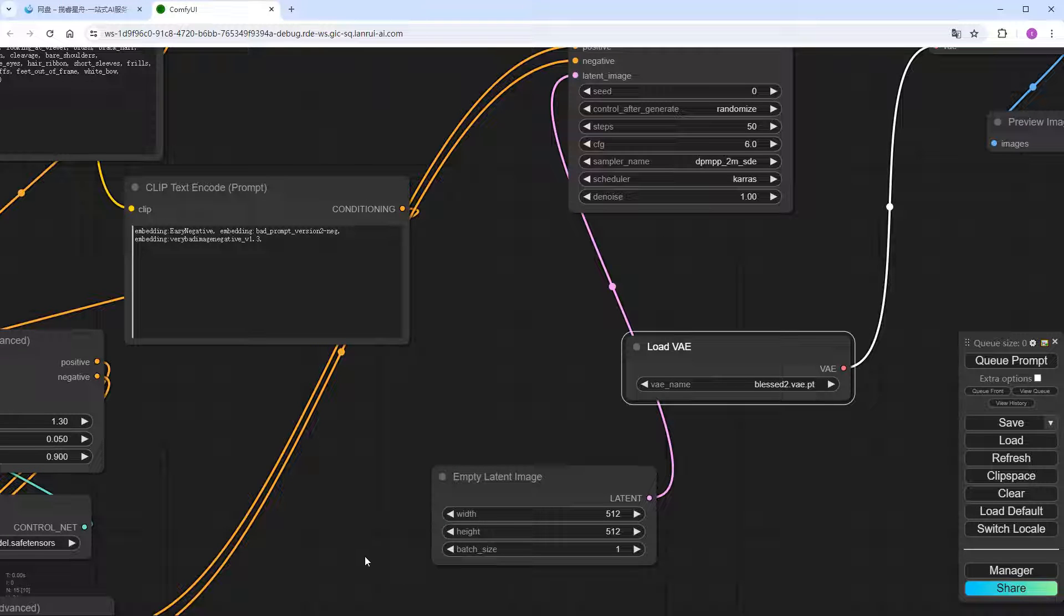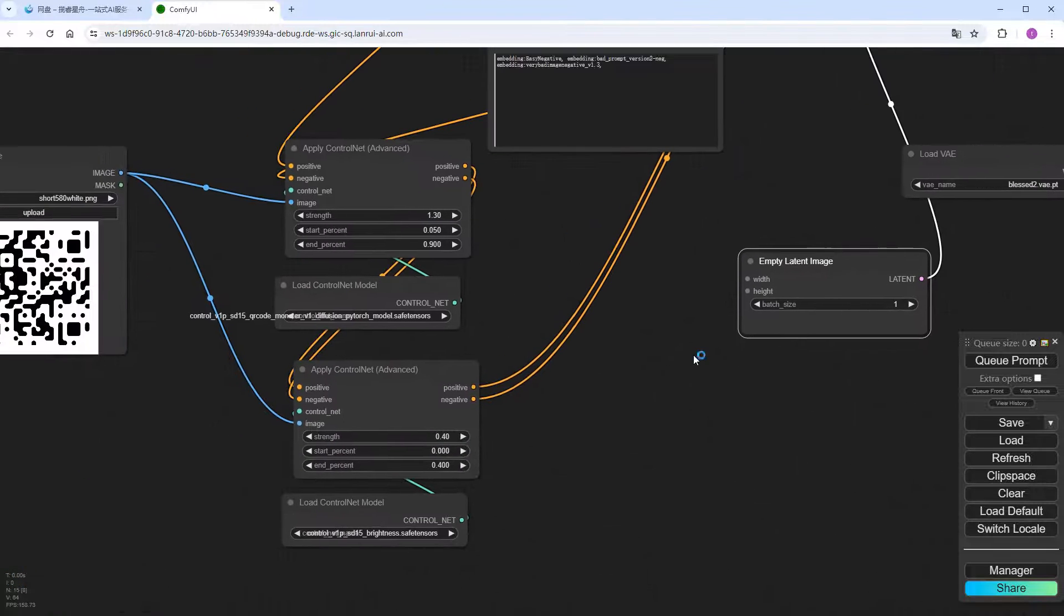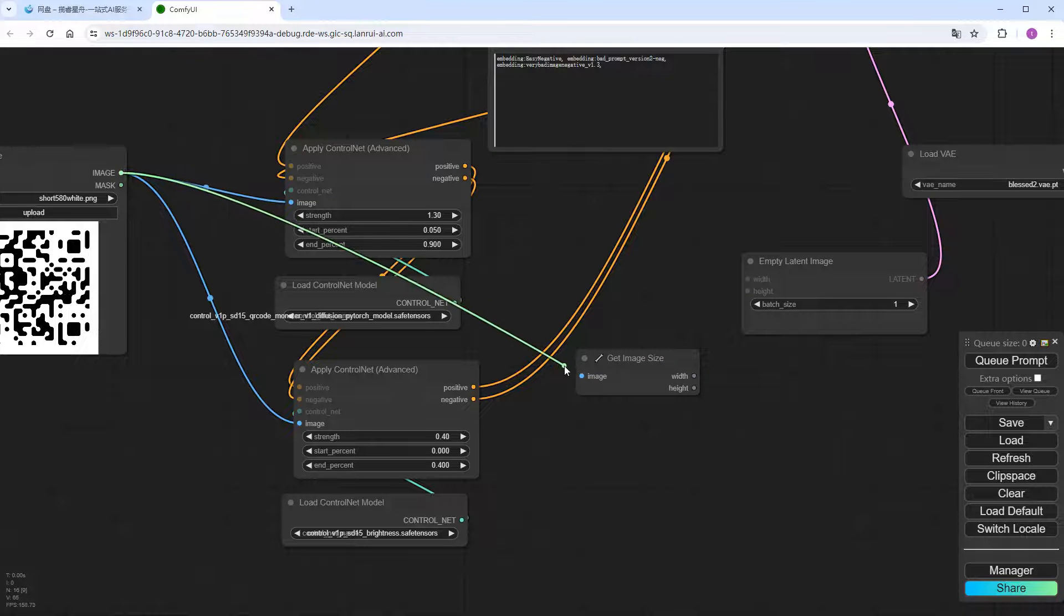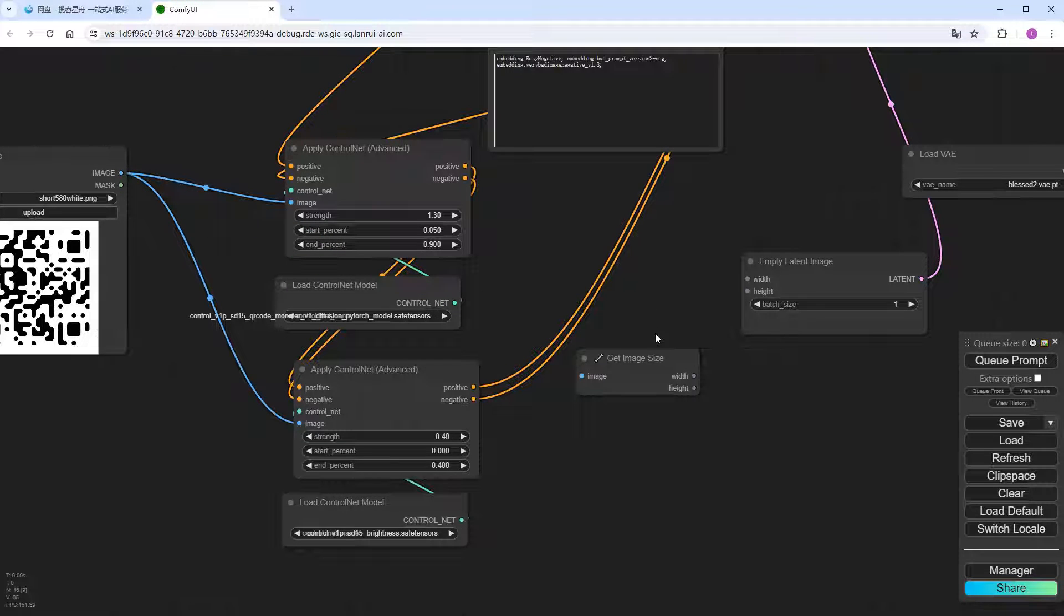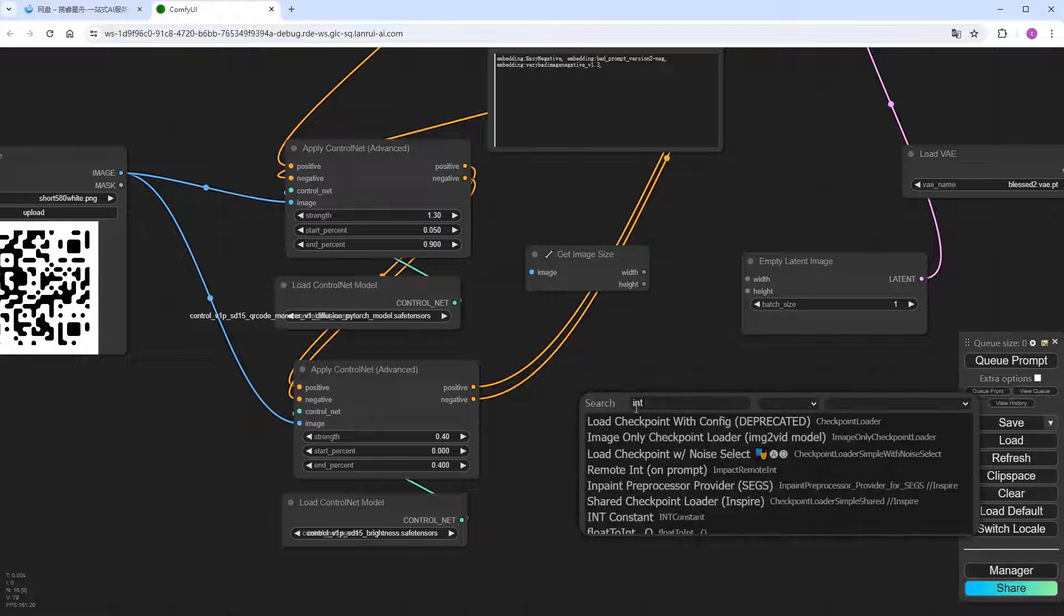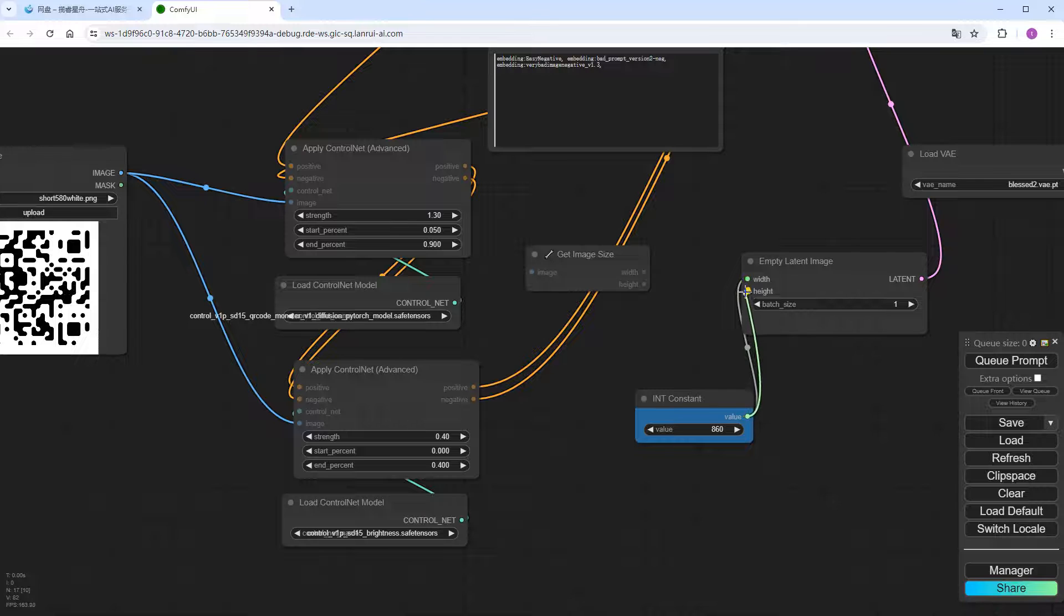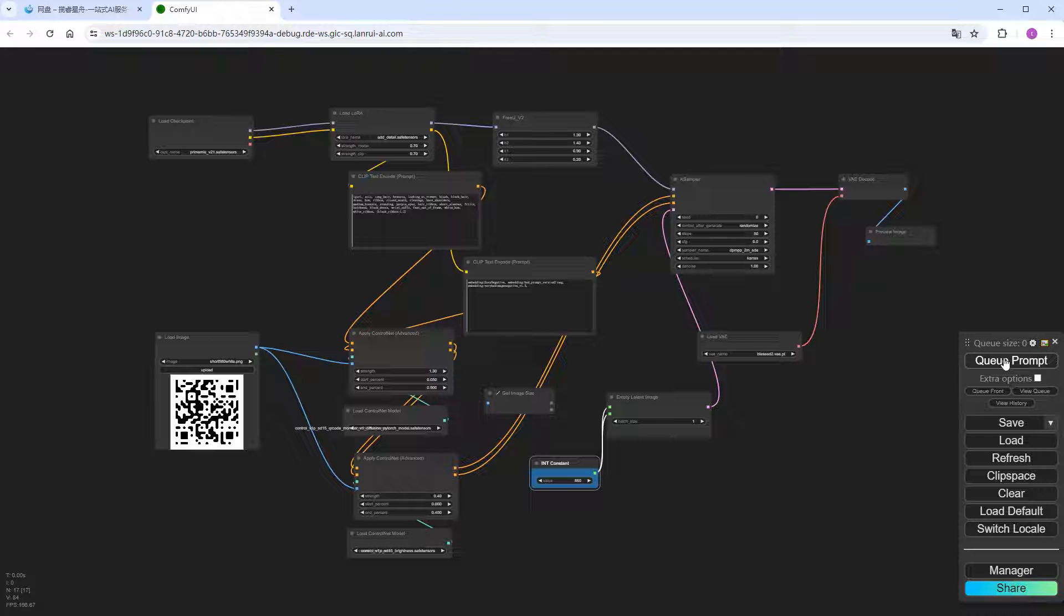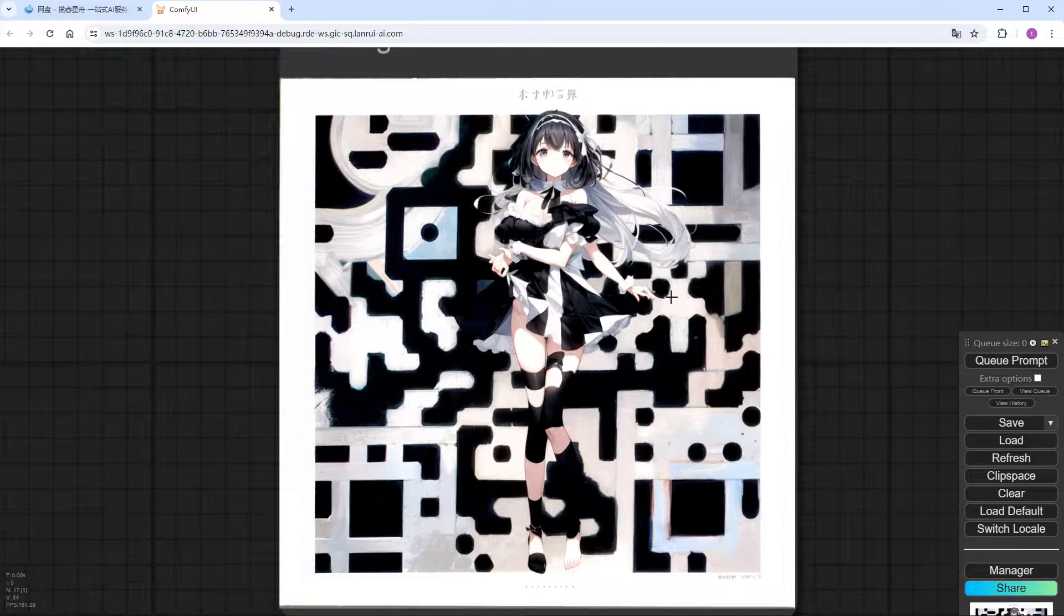And change both width and height to input. In my experience, for larger QR codes above 700, you can directly connect a get image size to the empty latent image to pass the image size. But for smaller QR codes, with poor scannability, I'll directly define a slightly larger size. Double-click on the blank screen to add an INT node. Set the value to 860, defining the width and height of the generated image. At this point, the overall workflow is set up. Click Run. Generating 50 steps can take a bit of time, so I added some speed. And the image is ready. Scan it to see how quickly it's recognized. You can also scan it.